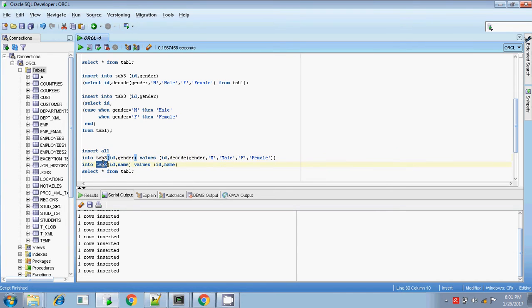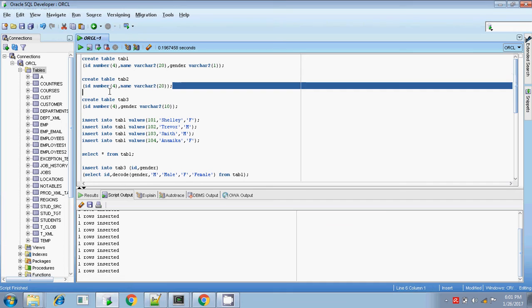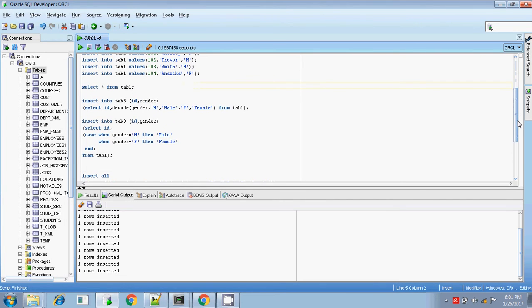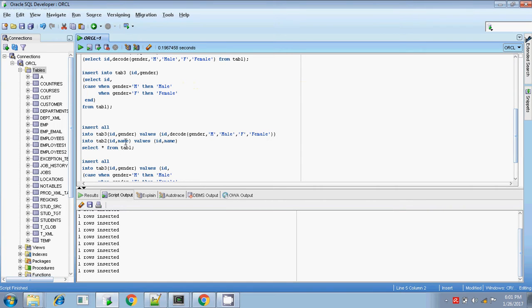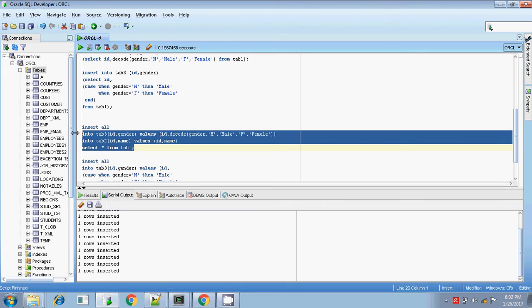Table 2 has only ID and name, so only those values will be inserted. Table 3 has ID and gender. For gender, I am using the DECODE statement — DECODE(gender, 'M', 'male', 'F', 'female') — so the substituted value will be inserted into table 3. For table 2, I'm just inserting the same values. All values — ID, name, and the decoded gender — are retrieved using SELECT * FROM table1. In this way you can use INSERT ALL.